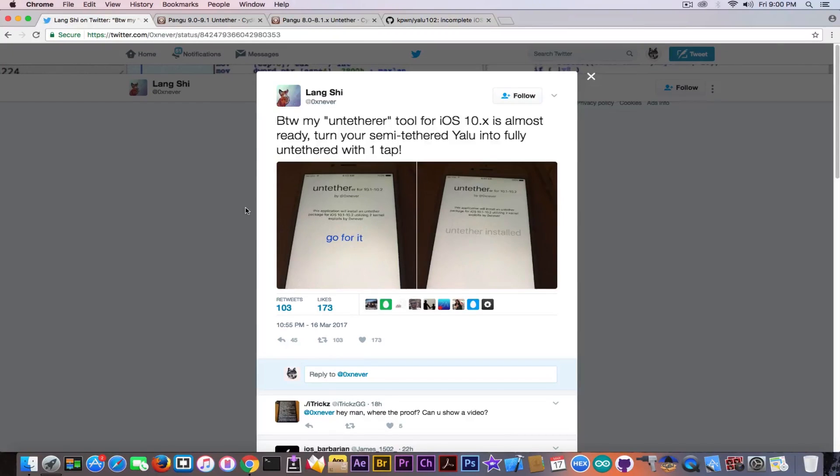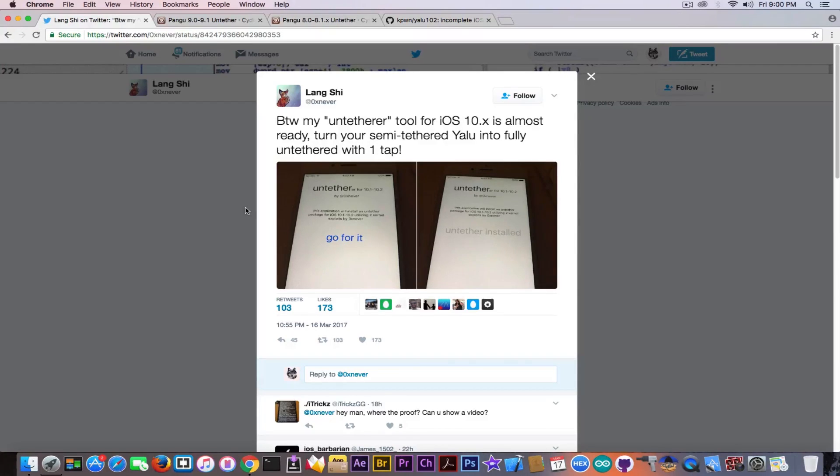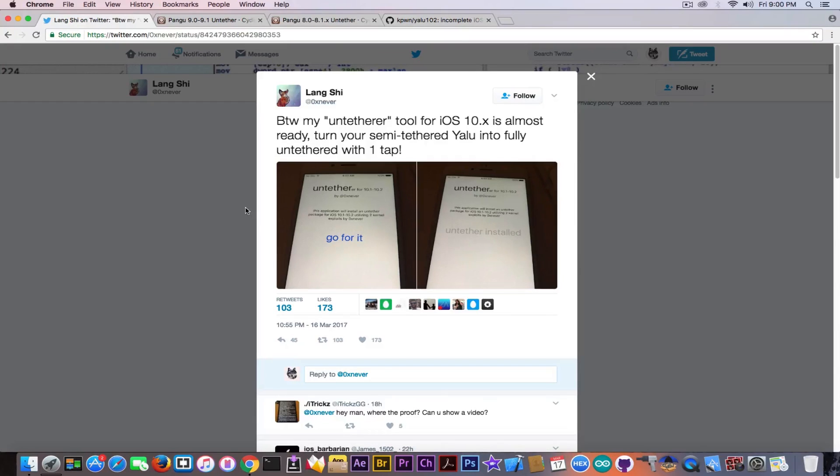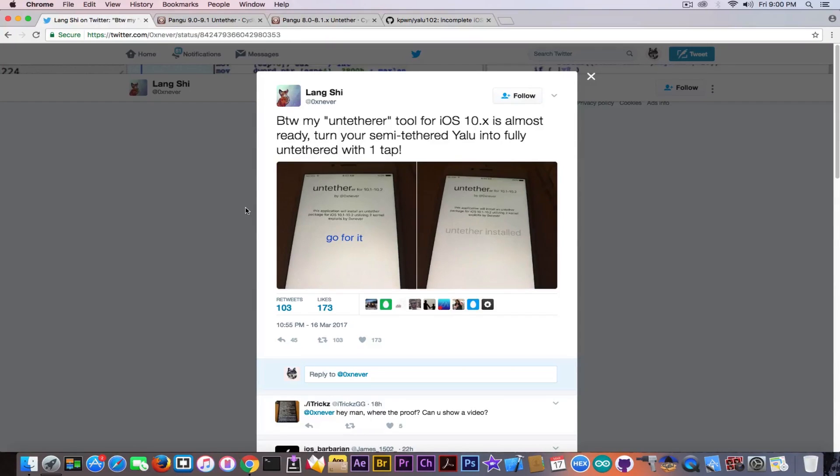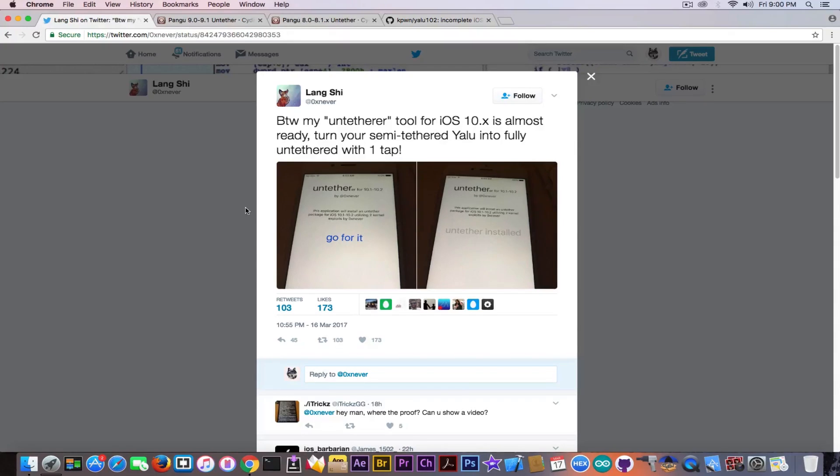And according to this guy in here that I don't fully trust for the moment, the untethered will probably be a Cydia package that you're going to install and you're going to get the untethered variant of the jailbreak. Now, I'm a bit skeptical about this thing. I do not say it's going to be fake. I do not say it's going to be real for the moment. We do not have enough information, but if it's that easy, why didn't Luca Todesco actually implement an untethered already for his jailbreak?